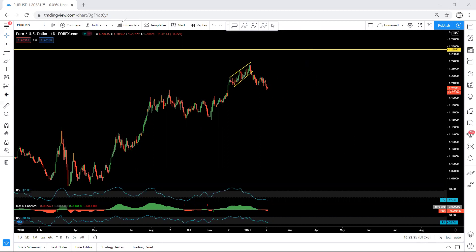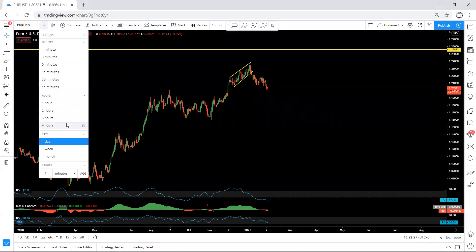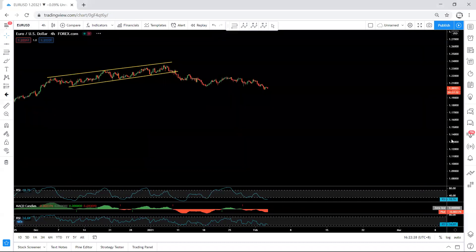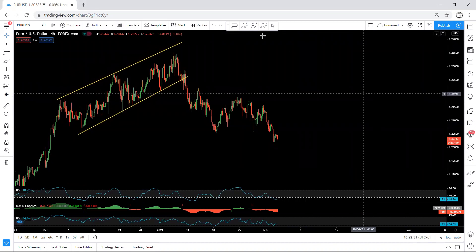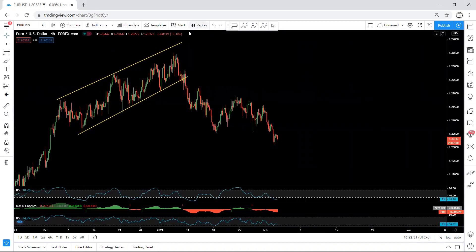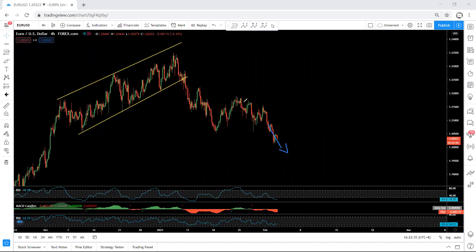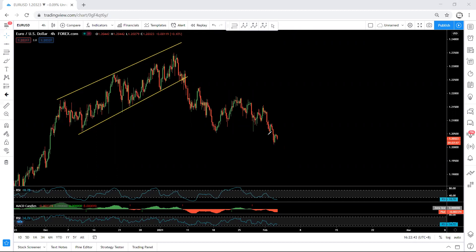Maybe it's better we move to the 4-hour chart. What I want to say is that whether from here, or if the price goes lower, maybe we can expect to get something similar to what we have here — at least to get the bigger correction.